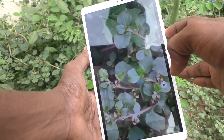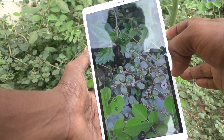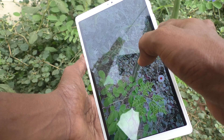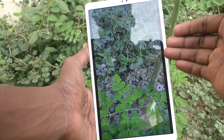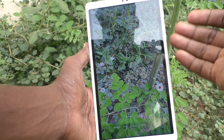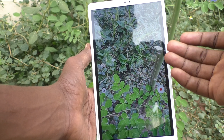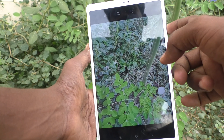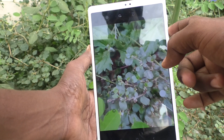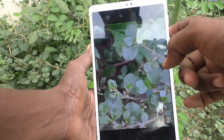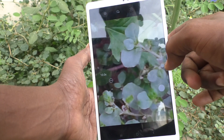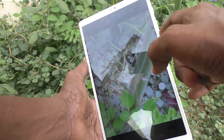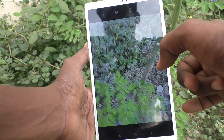If you press the volume down key, it will zoom out. So in this way you can easily assign the volume keys to operate camera zoom on your Samsung Galaxy Tab A7 Lite — it works for photos as well.